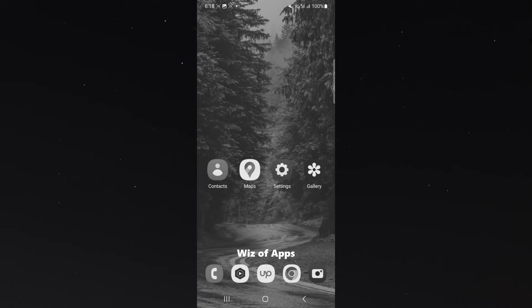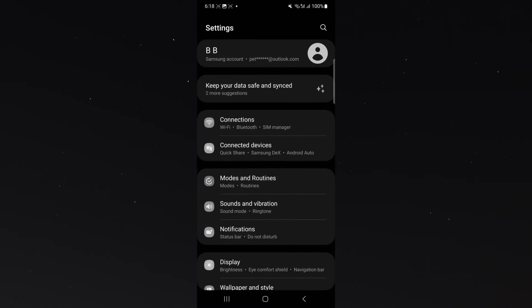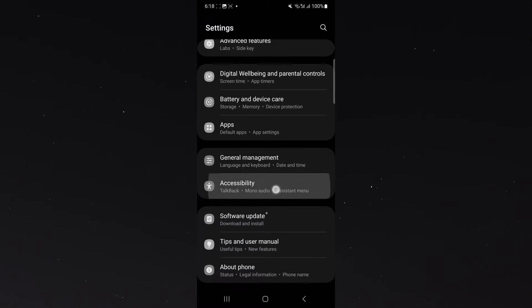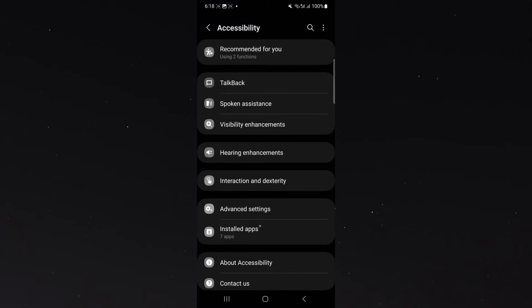So what I want you to do is head over to your settings and then scroll all the way down until you get to the accessibility option right here. Click on that.